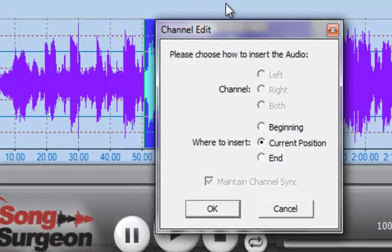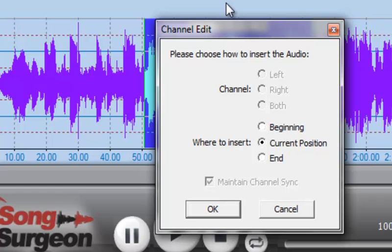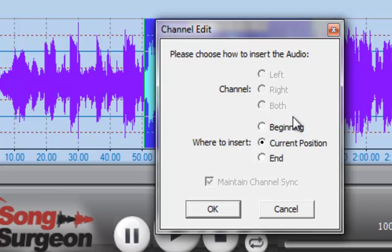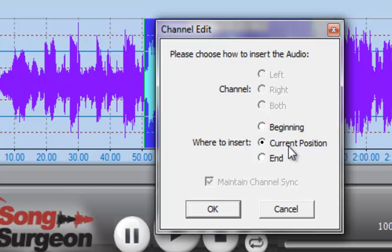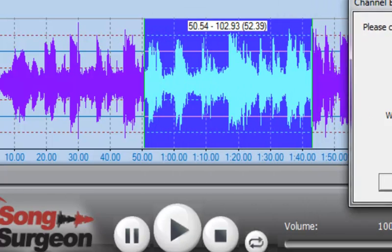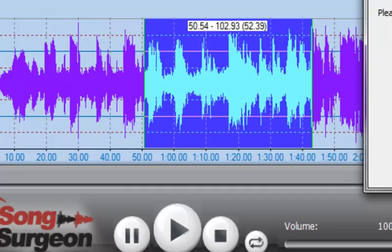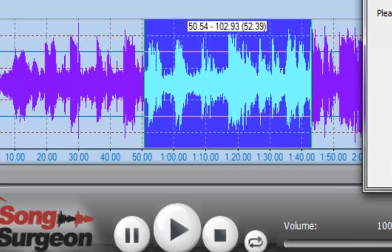Next, we're going to paste it. I select the Paste command and this dialogue window opens. Let's briefly talk about this. The top of this dialogue window—Left, Right, and Both—is grayed out simply because we are copying mono data into a mono track, so there is no left or right track. What we have to work with is this bottom area which says Beginning, Current Position, or End, and these are fairly self-explanatory.